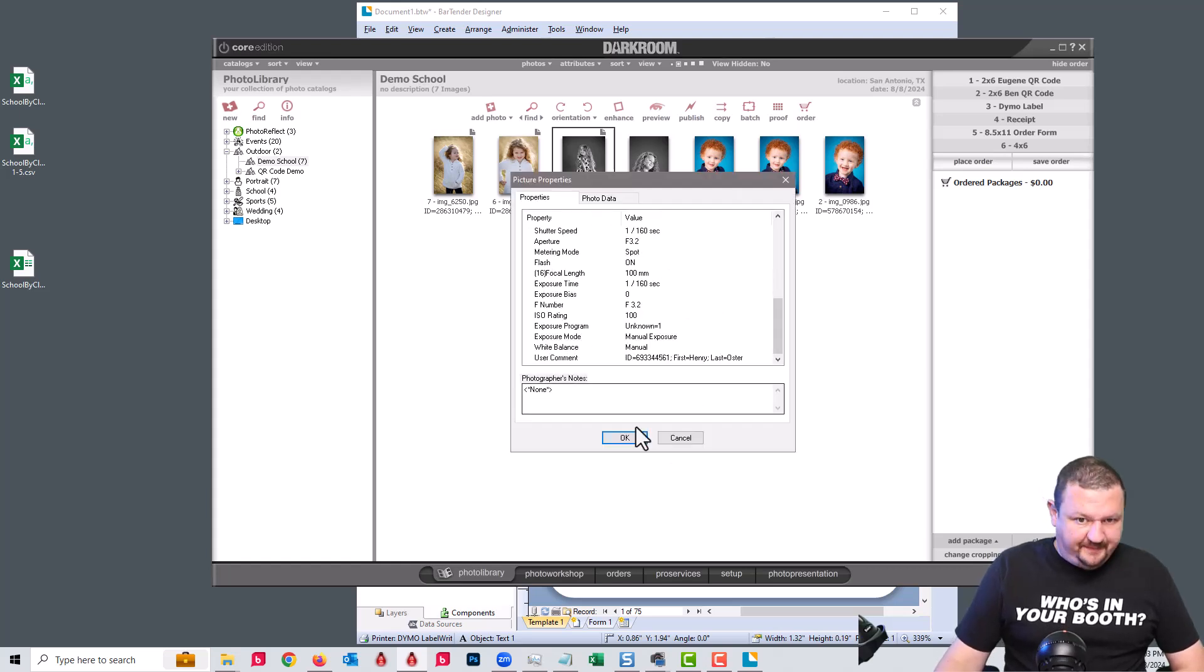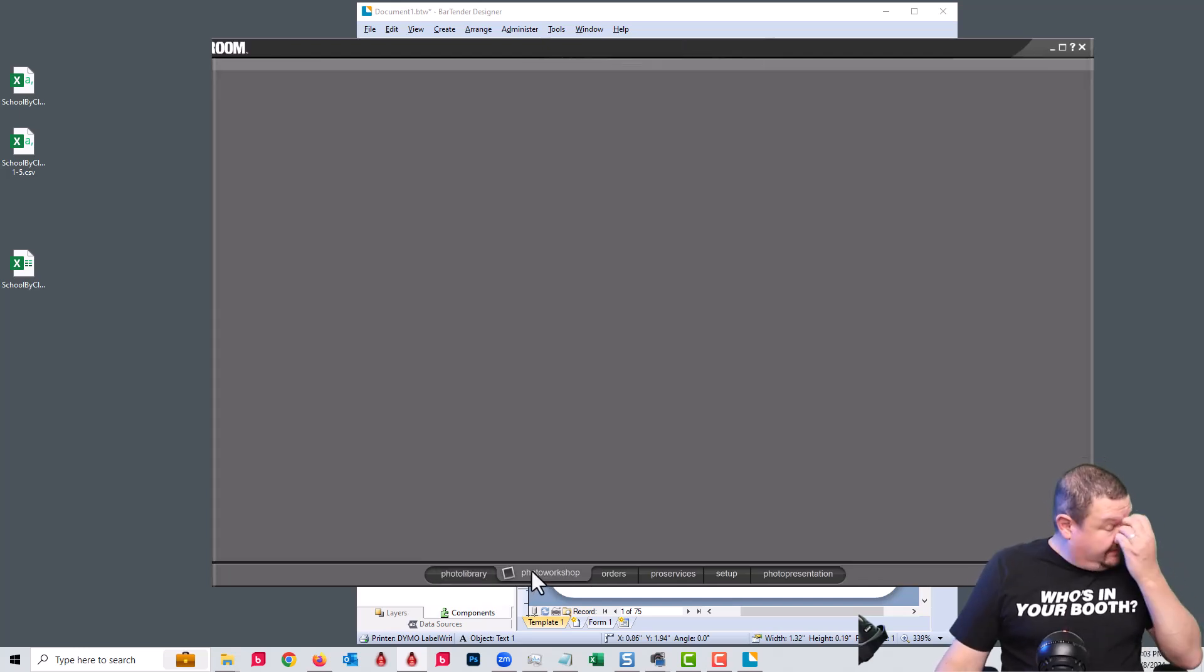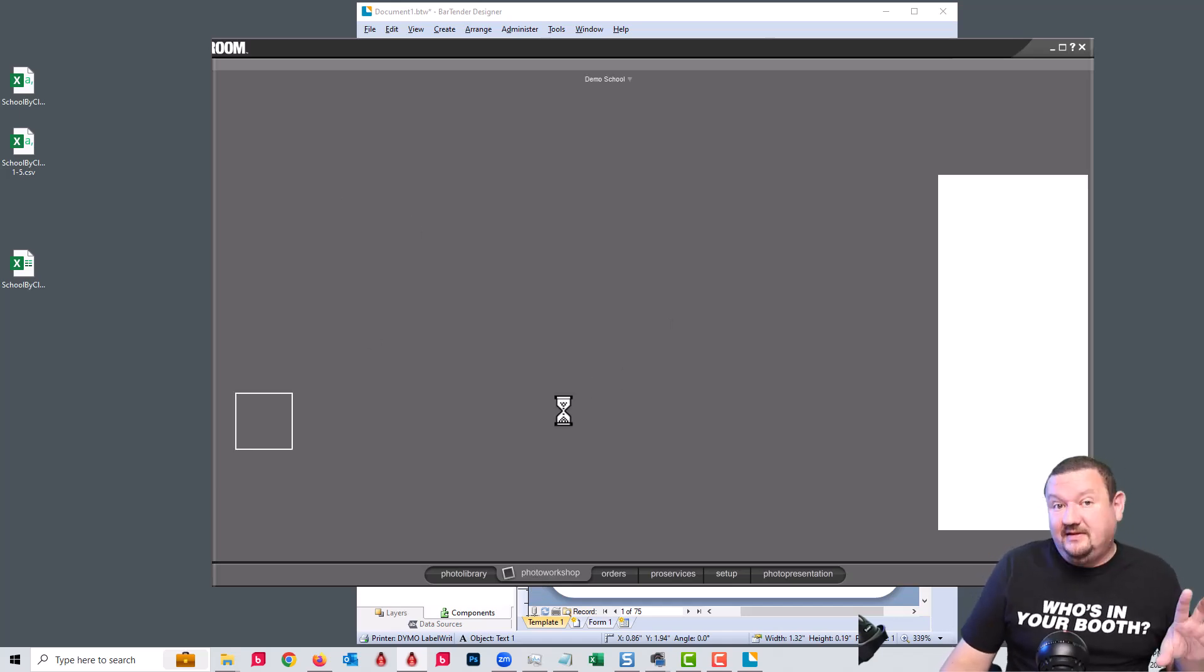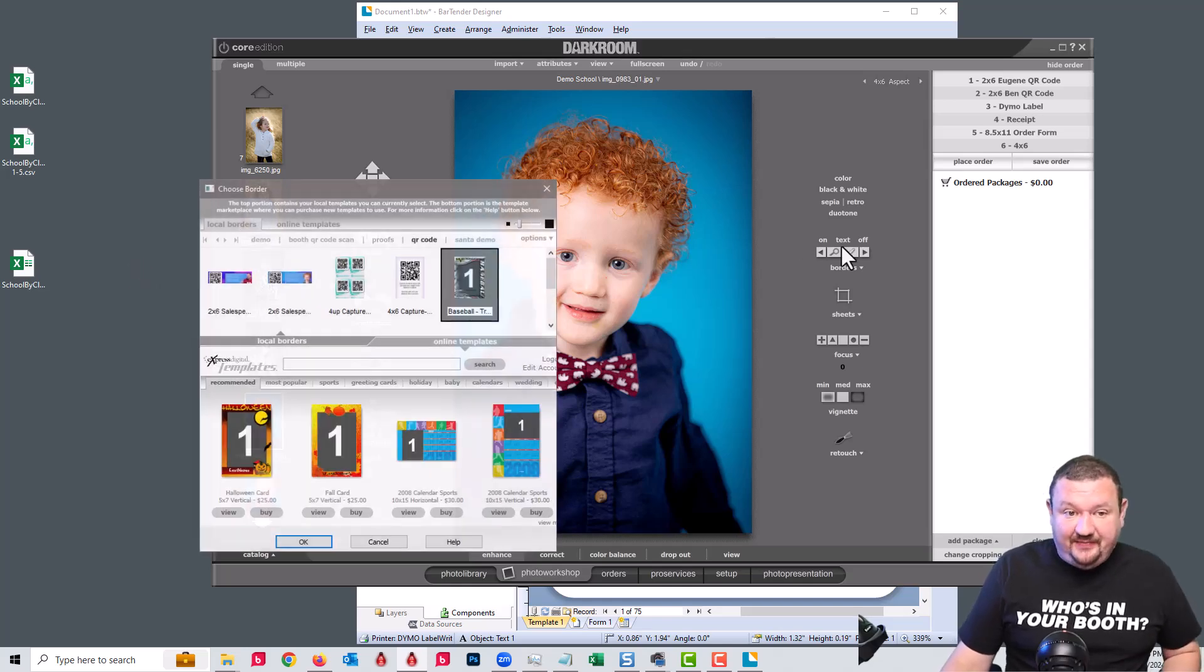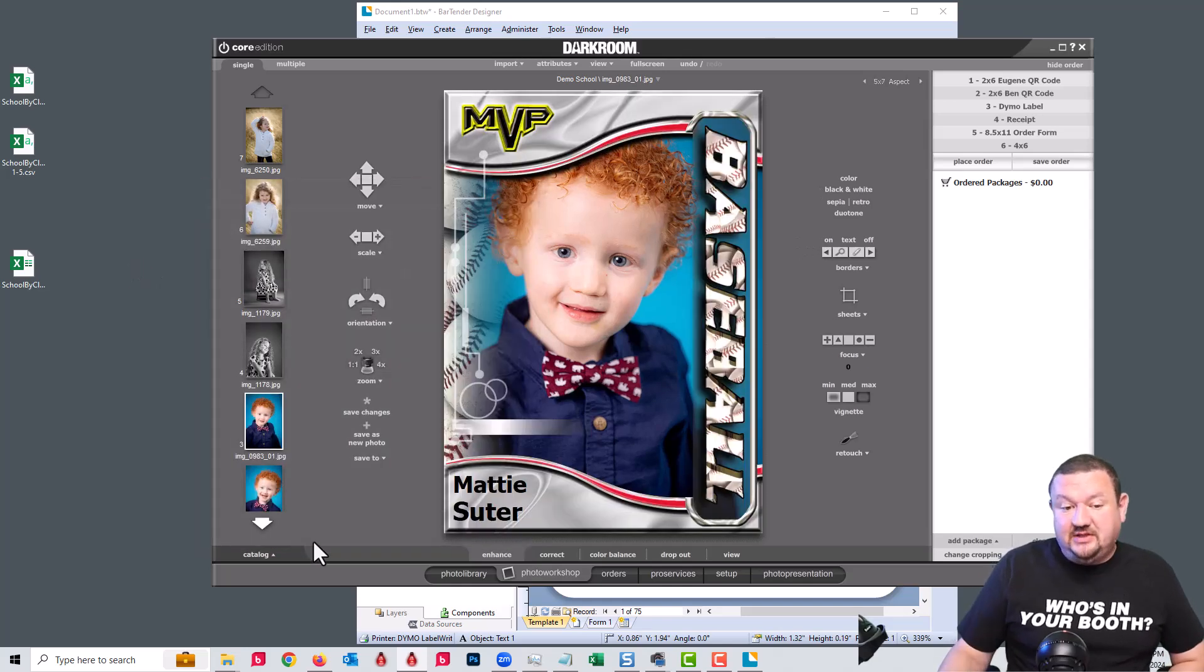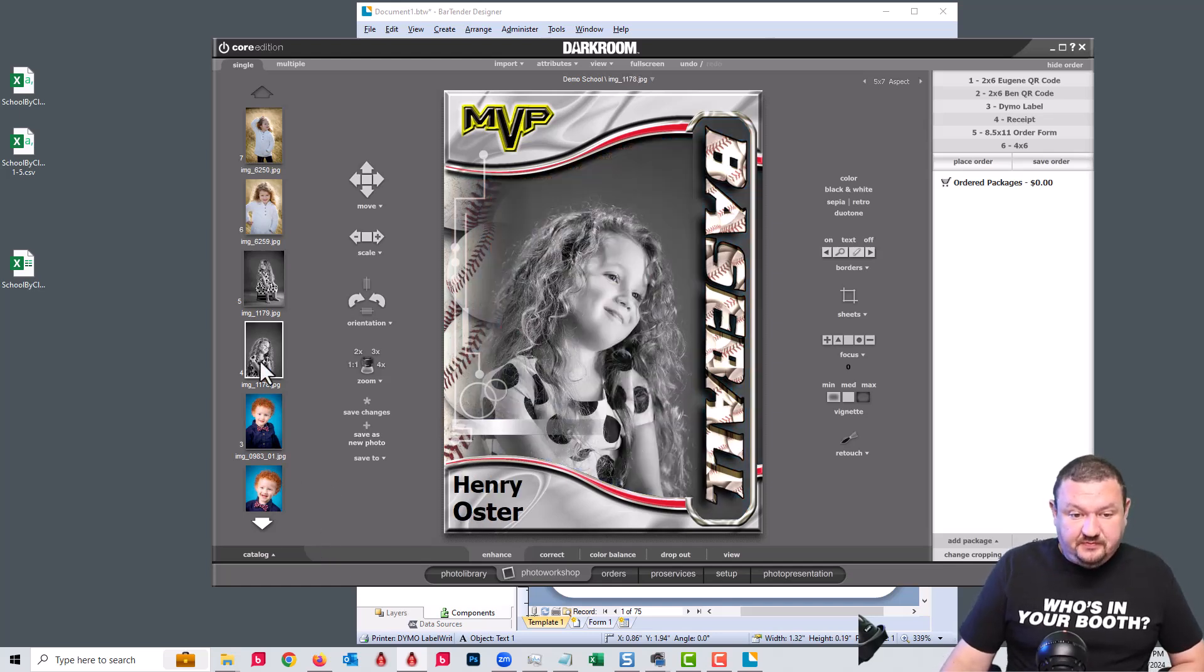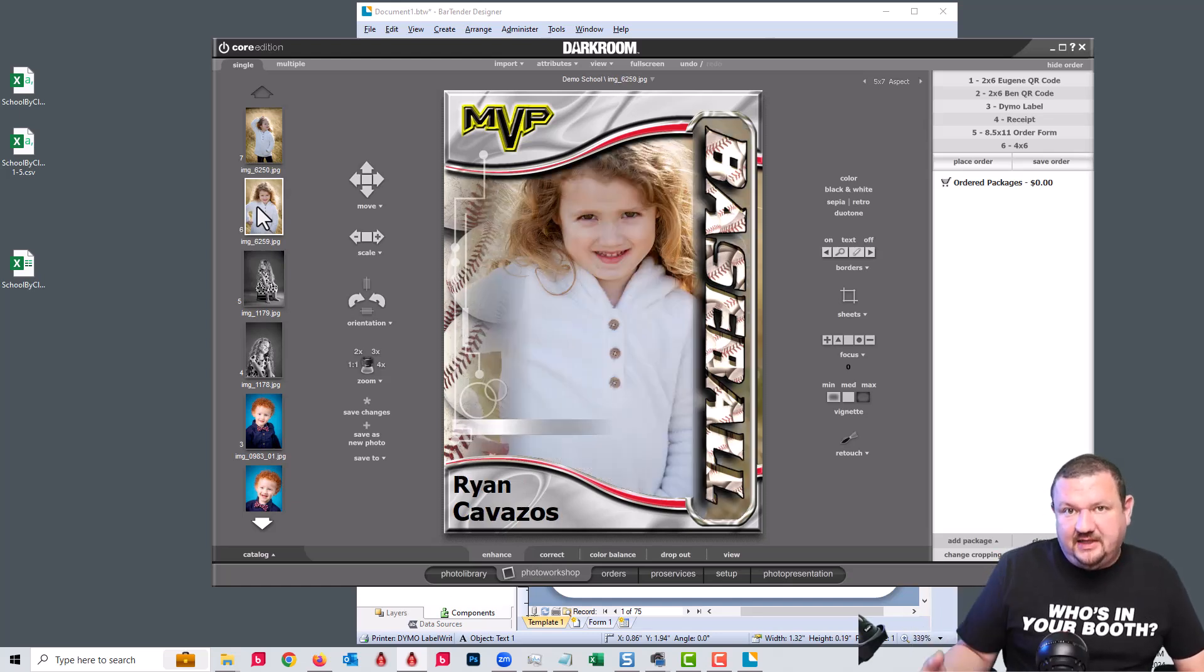And then same thing here. So where this becomes really powerful is that data is now attached to that image. If we select a template that has text fields that are predefined to match up with that information...